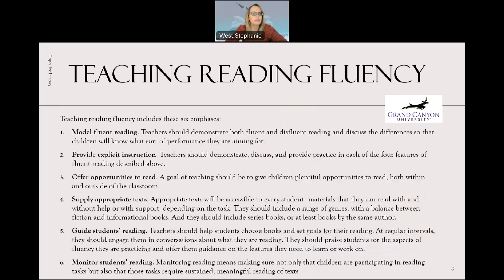Teaching reading fluency includes six basic emphases — these are the six things that really drive fluency home. One, we need to model reading. Teachers demonstrate both fluent and disciplined reading and discuss the differences so that children will know what sort of performance they're aiming for. Two, provide explicit instruction. Teachers should demonstrate, discuss, and provide practice in each of the four features of fluency reading described before.